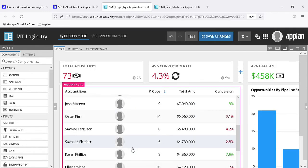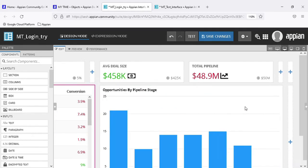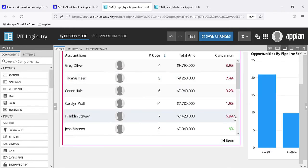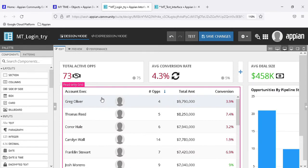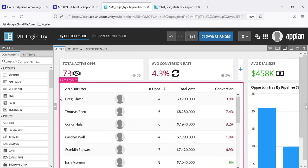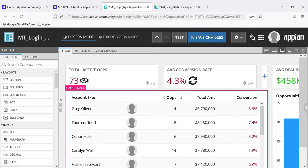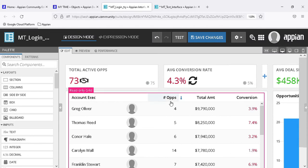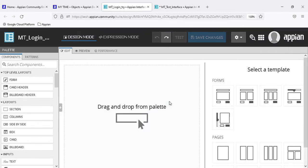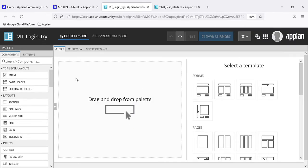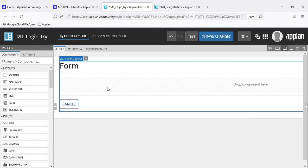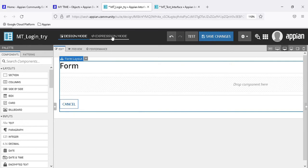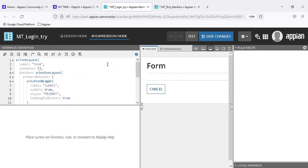You can see how interesting this interface is - the UI is amazing, every component is in line. It's a really impressive interface. Let's now create a form by drag-and-drop, then go to expression mode to understand how the coding works for interfaces.